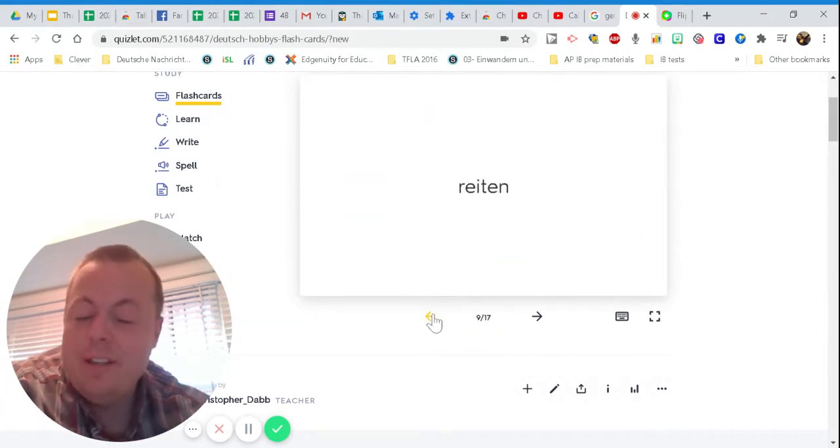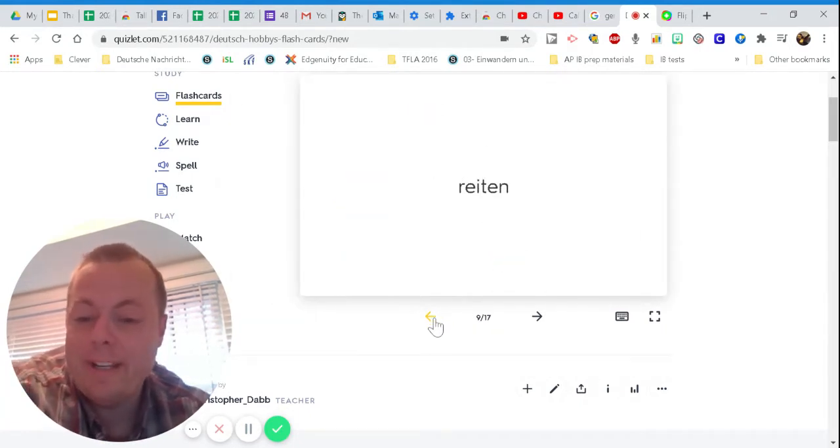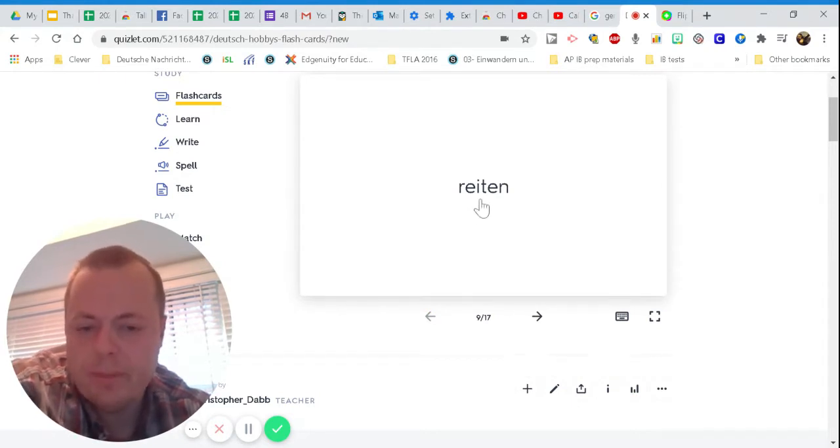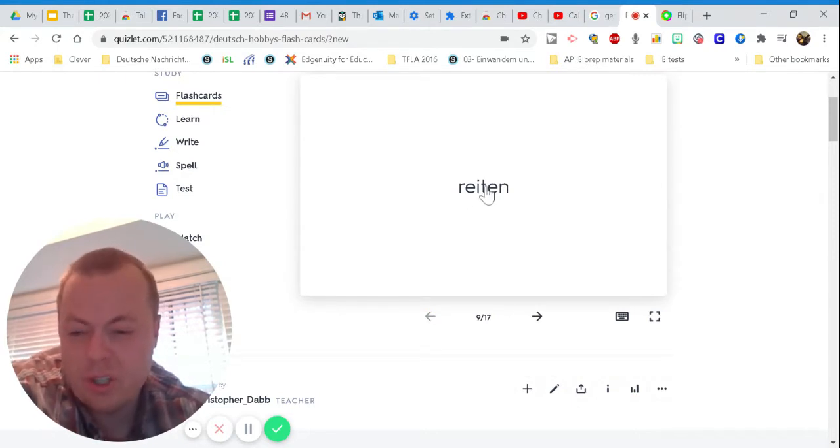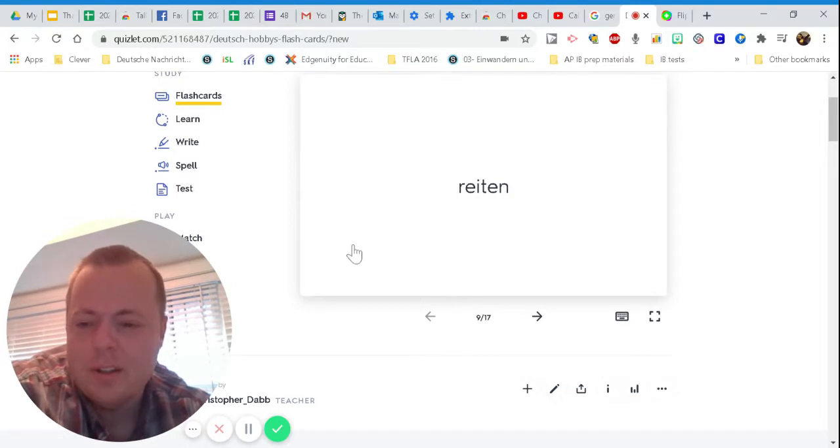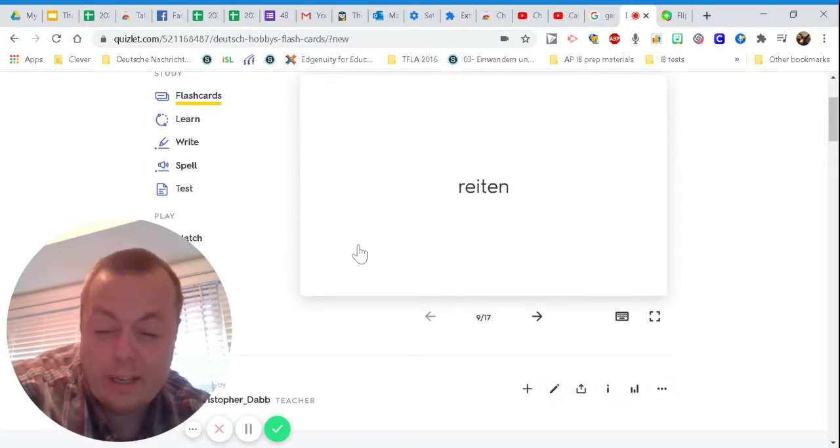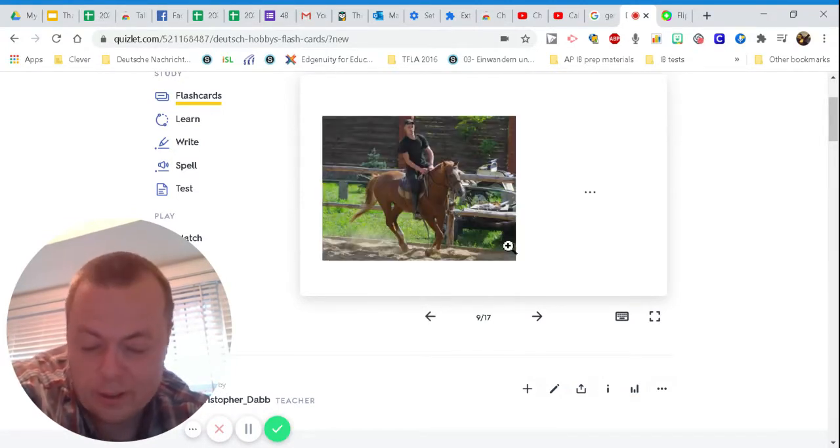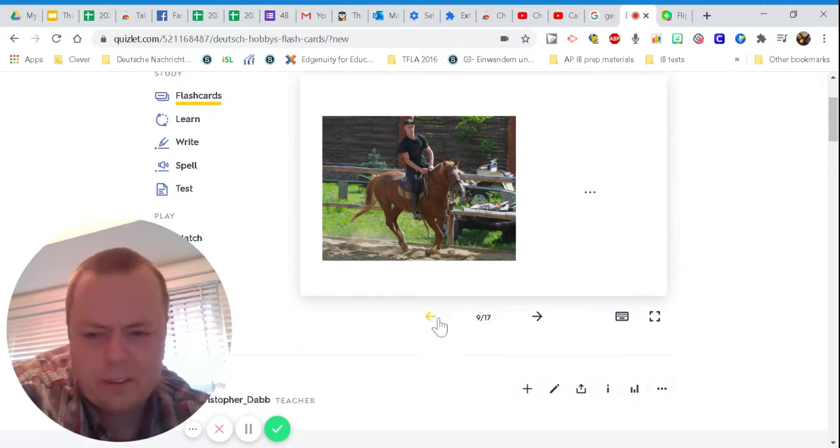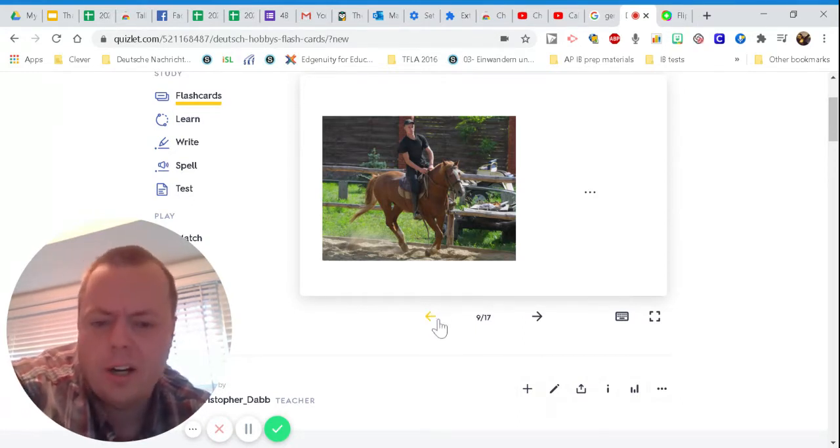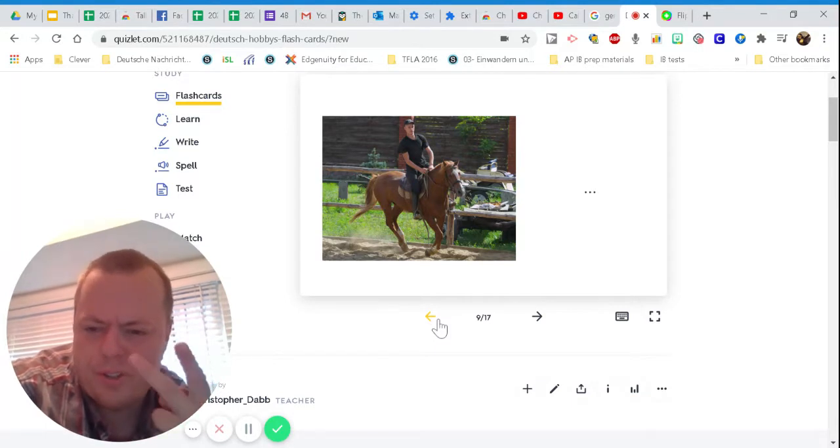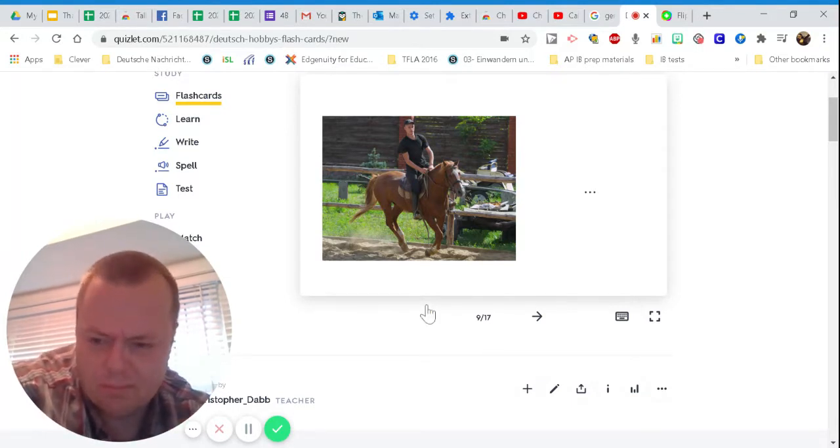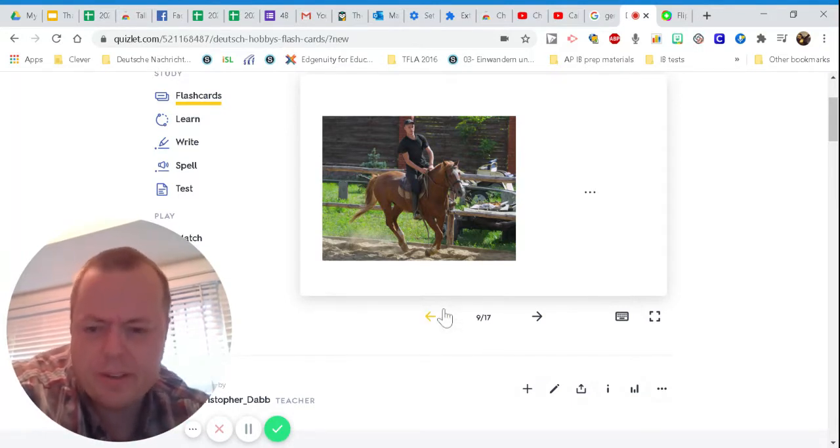Reiten. Ich kann reiten. Oftentimes from German to English and English to German, if you take that T and make it into a D, if I said reiten, yeah, what could it be? Riding. Right? A little bit of similarities. The Ds and the Ts in German and English are often interchangeable and you can switch it and pretty easily guess the meaning.